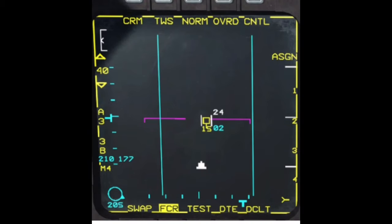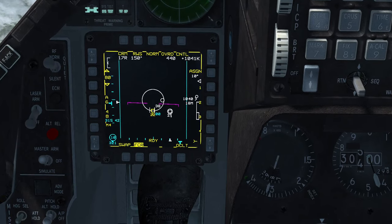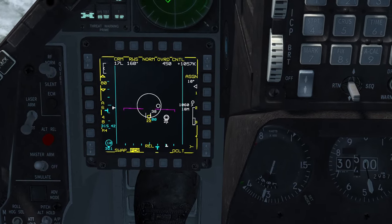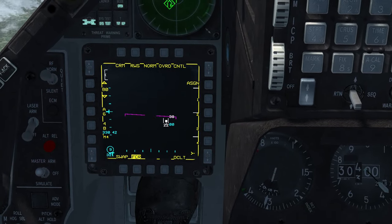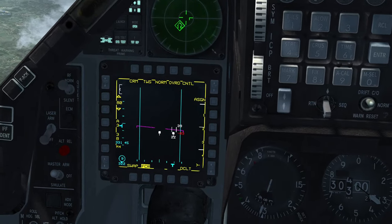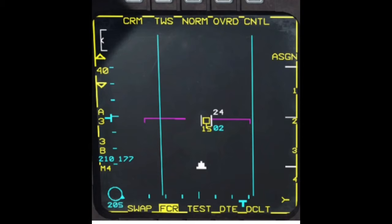A search contact becomes a track contact when you command your computer to predict its future location. This can be done in two ways depending on radar mode. The first is by designating a search contact manually with TMS to become a track contact. The second is by entering track while scan mode, which automatically converts up to ten search contacts to track contacts if they are detected twice within 6.5 seconds. Contacts detected less frequently remain as search contacts.